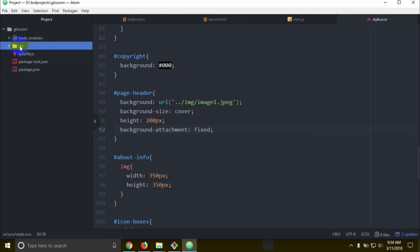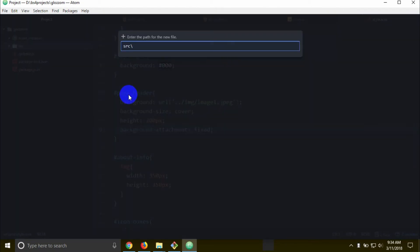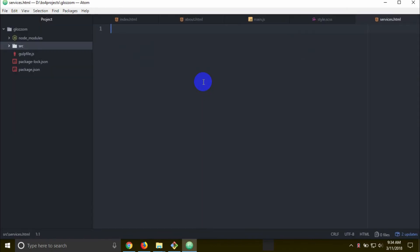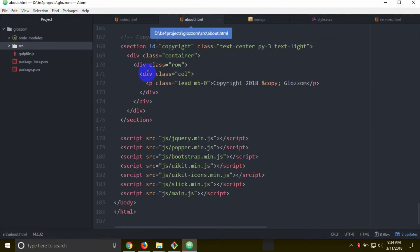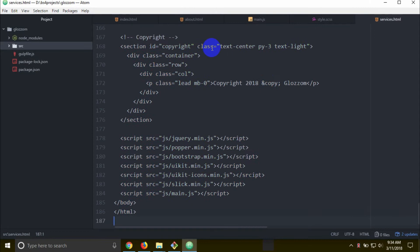Again in the source folder, I put my click, then it's a new file to create a services.html file. There is already navigation. Copy the navigation with Ctrl+C, then into services.html.